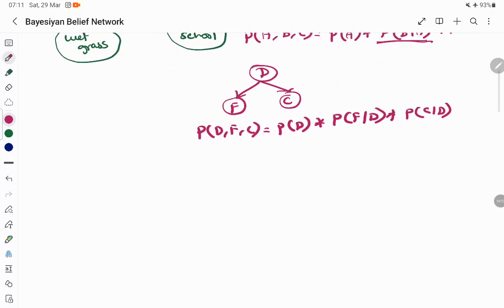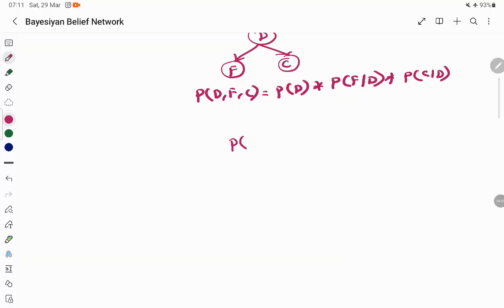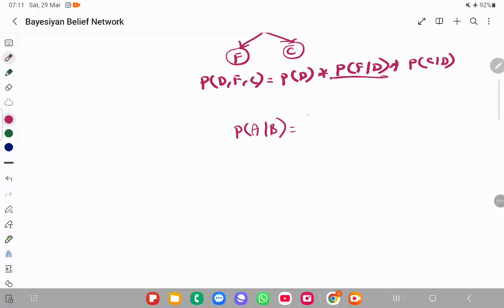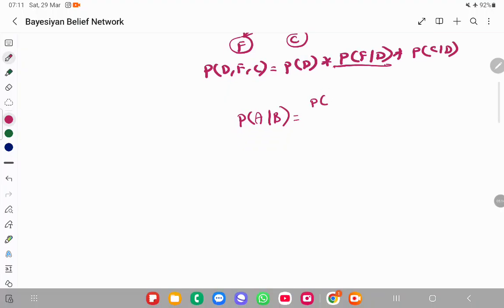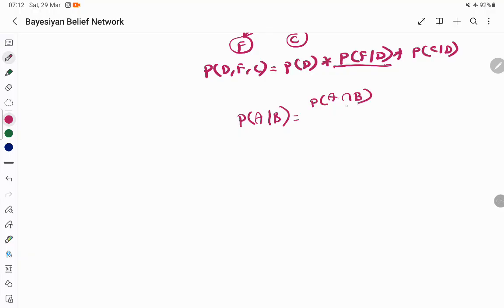The next concept is conditional probability. Probability of A given B is the likelihood of occurrence of A given that B already exists. This can be expressed as the joint probability of A and B divided by the probability of B. When B is given, it means B has already occurred. This is the relationship between conditional probability and joint probability.